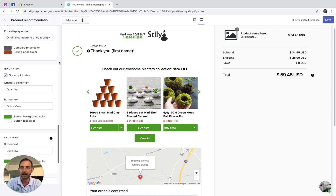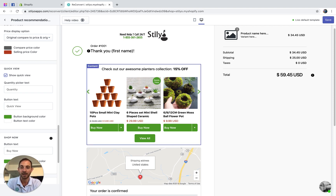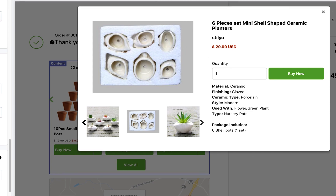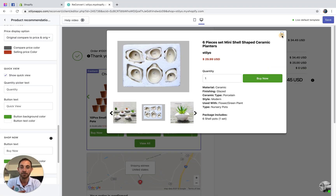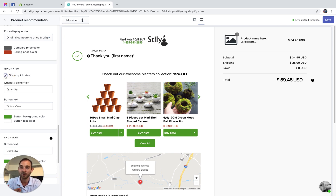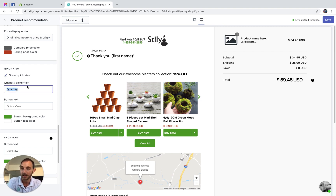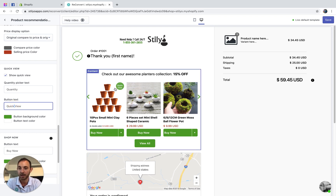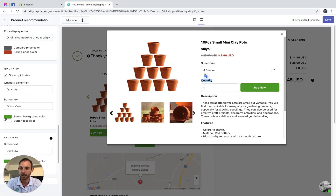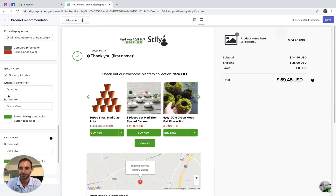Moving on to the quick view button — this enables customers to click a quick view button and see more details about each product before buying. You can choose to hide it or display it. If you do display it, you can choose the text on the quantity picker, the button text within the quick view for non-English stores, and you can control the colors of the button itself.